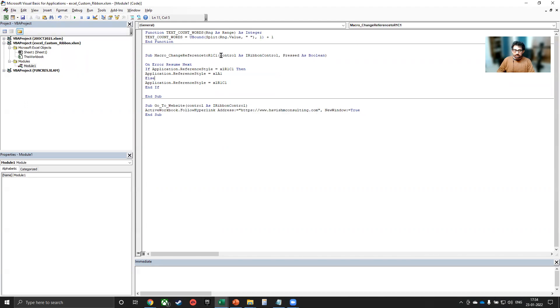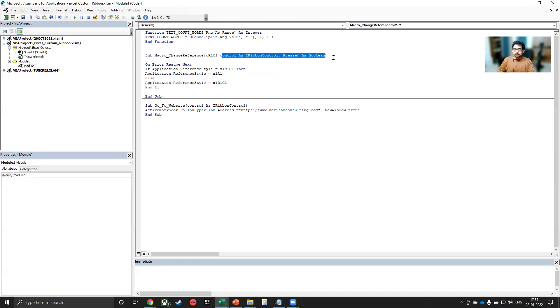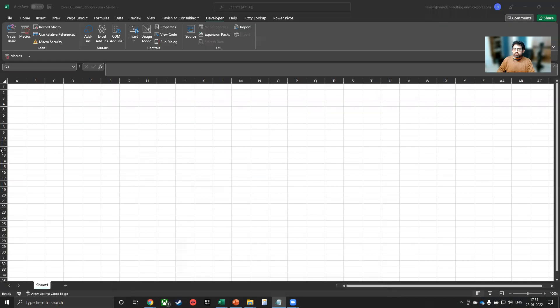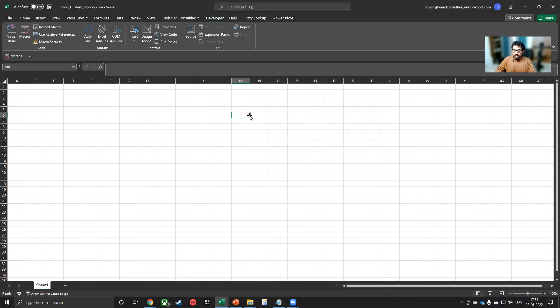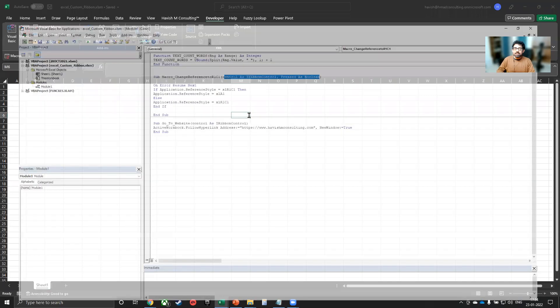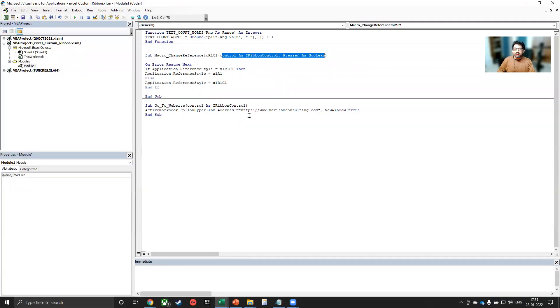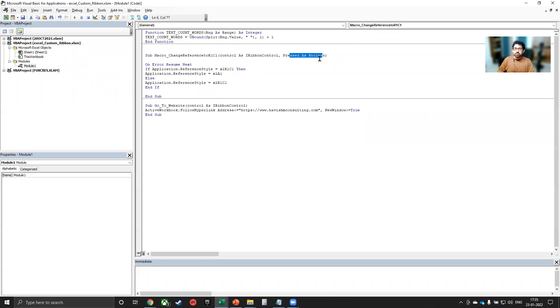You will also notice that here we have written control as IRibbonControl, pressed as boolean, because we are creating a macro that will be enabled via the XML ribbon. So we're not running it directly. If you have worked with macros earlier, and you click on macros here, you notice that it doesn't appear in the list of macros. The reason is that this can only be enabled when I would click on the ribbon. And this is pressed as boolean because it's a toggle. So it is either yes or no.